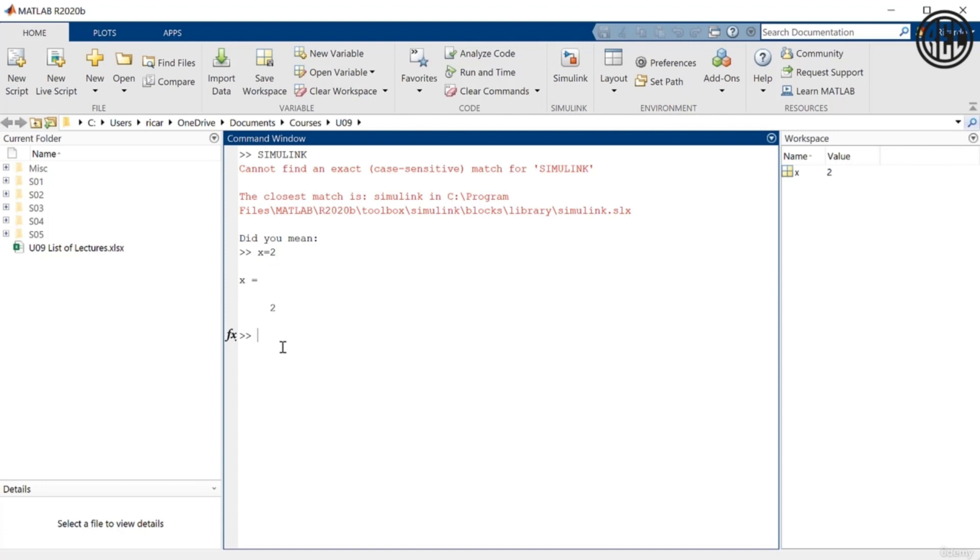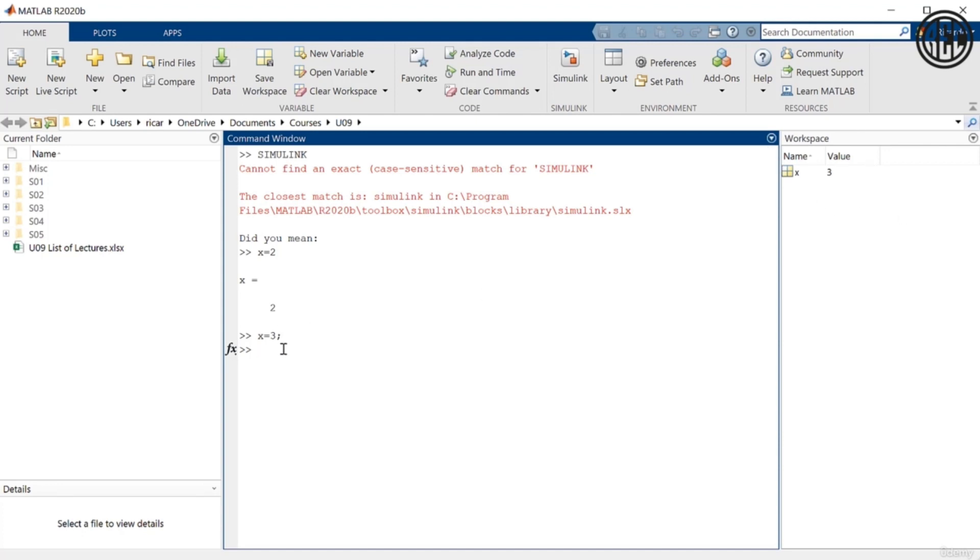Now notice what happens if I say x equals 2 semicolon, or actually let's do a different number so that we redefine the variable. So x equals 3, and then semicolon, and enter. Notice that MATLAB didn't do anything here in the command window. Now the variable did get redefined over here on the top right. We can see that it has a value of 3, but we can see here in the command window that it didn't get, or rather MATLAB didn't give us the answer back. So that's an important point when you're typing commands in MATLAB. If you want MATLAB to give you the result in the command window, then don't include a semicolon. If you include a semicolon, it still executes the command. It just doesn't show you the results.